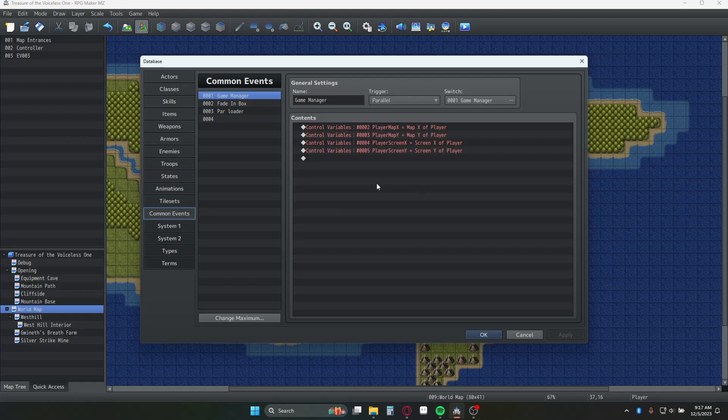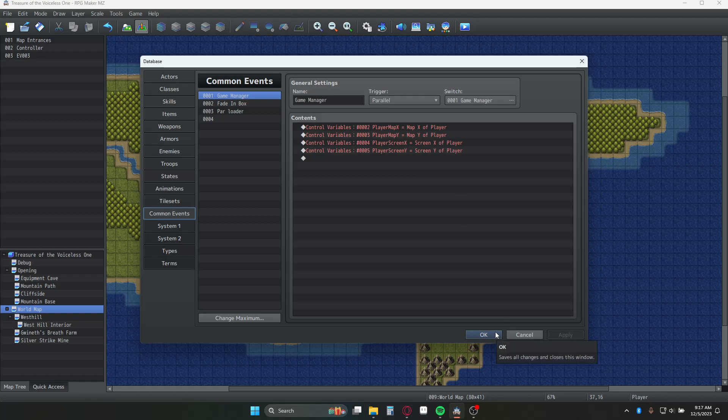I turn this common event on with a switch called game manager that I have at the beginning of my game. Now you could do this just for one map and just have a parallel event in the corner that's doing the same thing, tracking the screen X and Y of the player. So that's step two.